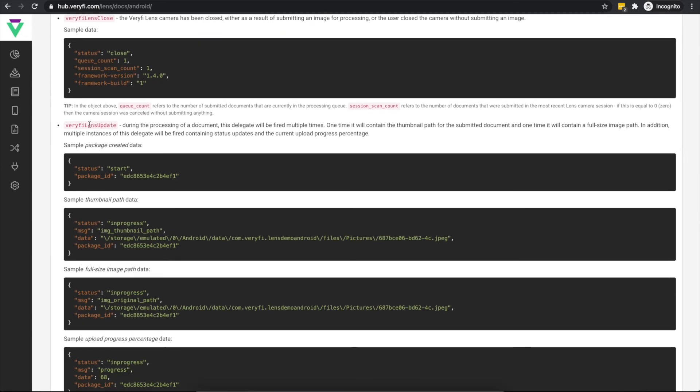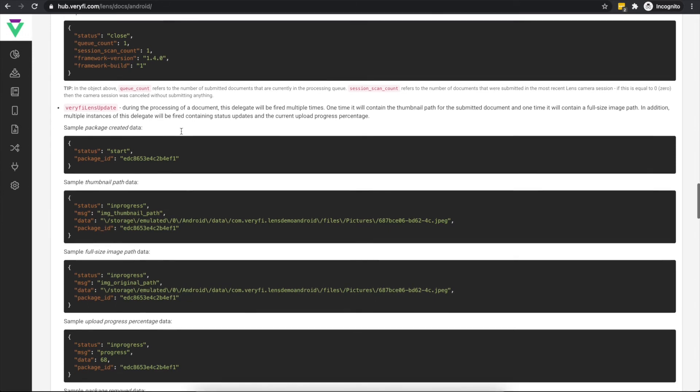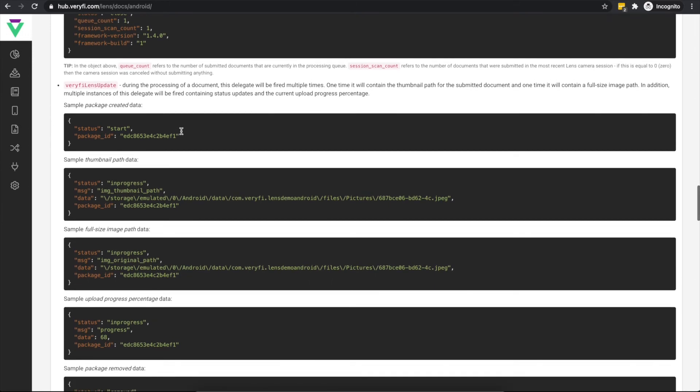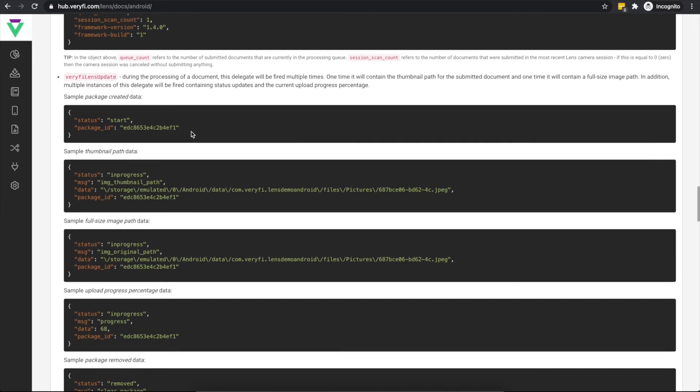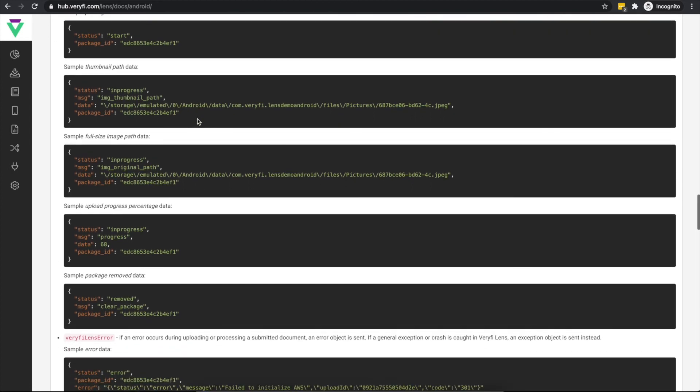Verify Lens update is fired for a few reasons. When the document is submitted for processing, whether via the camera, image gallery or dictation, this event is raised with a status of Start. The event is again raised to announce the path on the device to the original image that was submitted by the user, and again with the path to the generated thumbnail for that image.